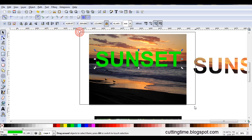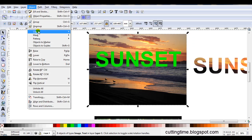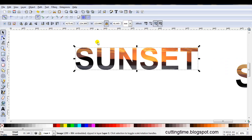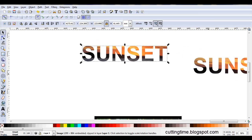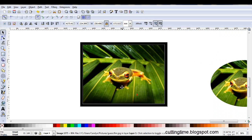Then I select both parts and go Object, Clip, Set. You can see how easy that was. So let's move on to this frog.